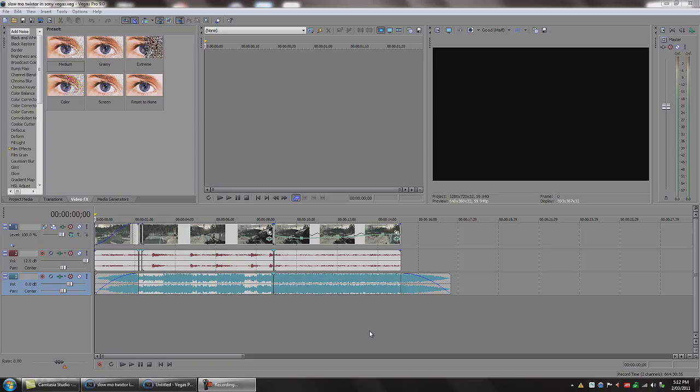You could use Twixtor in Adobe After Effects, but this video is mainly for those who don't have After Effects and want a similar effect in Sony Vegas. This will work in Vegas 8, 9, or 10, so you don't need to be running the latest version to use this technique since I'm running Vegas 9. And although Twixtor is a lot better, this is a viable option.